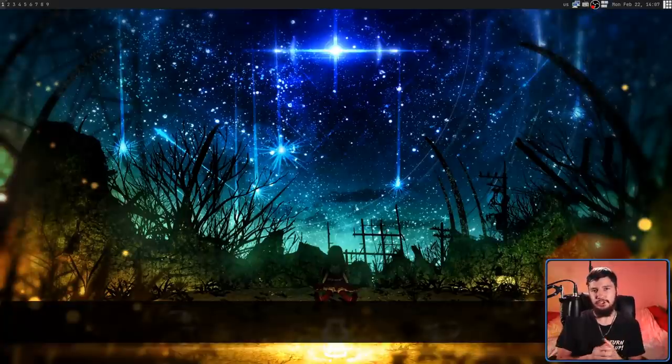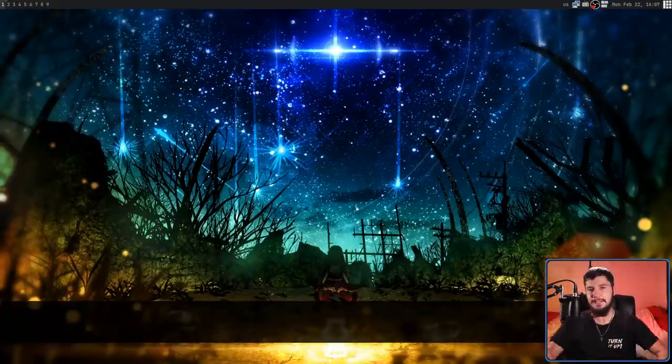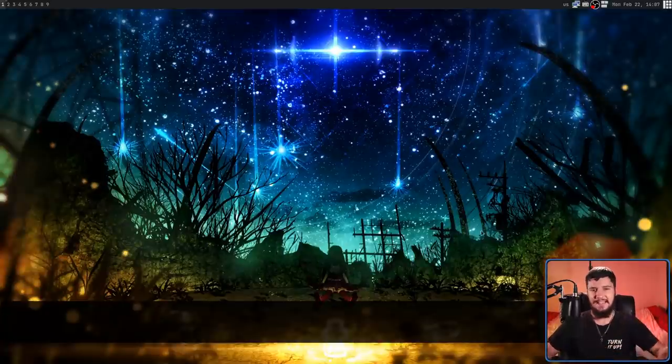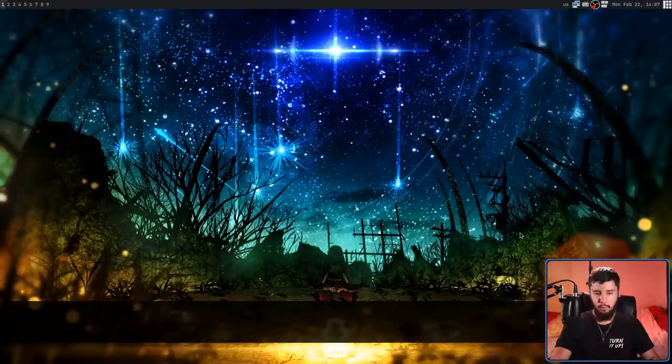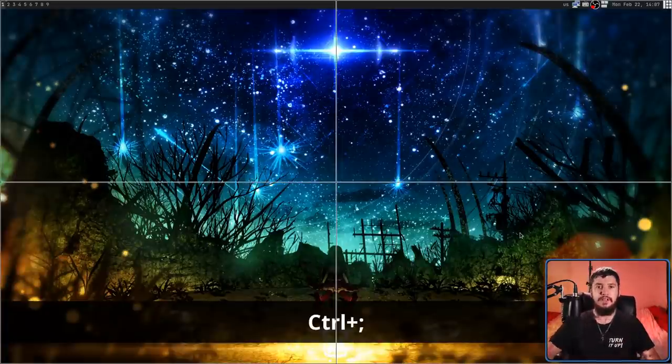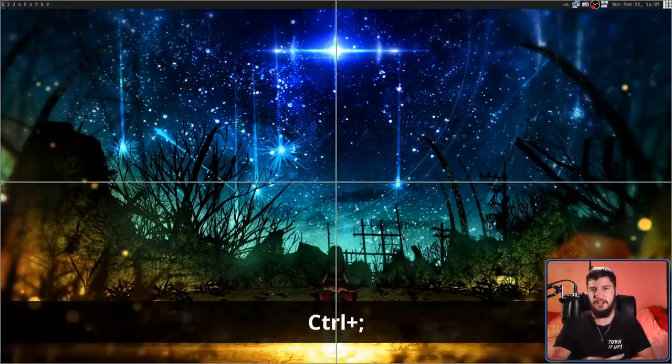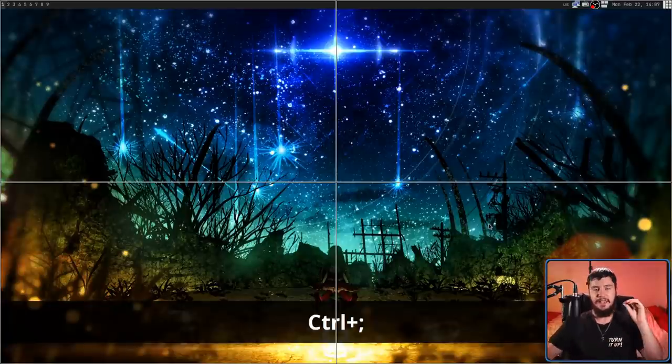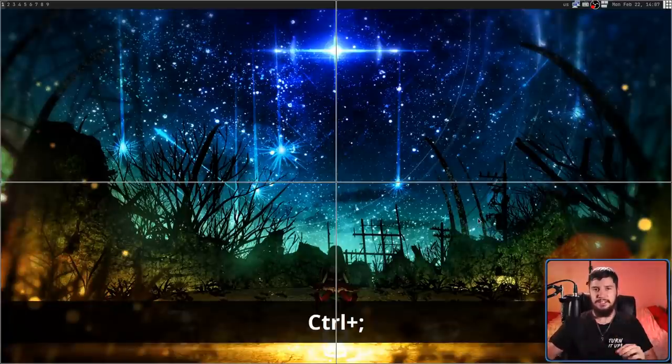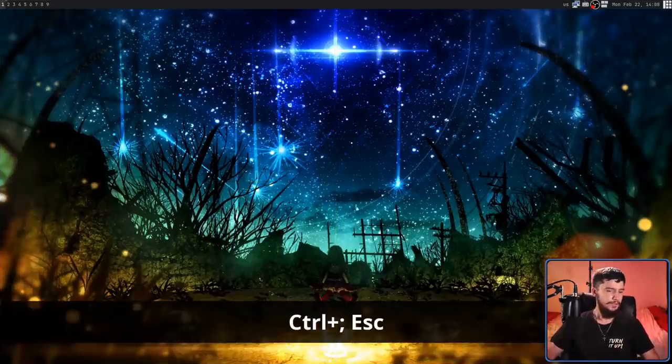One thing I do want to note is about multiple monitors. It doesn't matter how many you have. You can have, I don't know, 10 monitors. No matter what you do, it will always open up KeyNav's grid on a single monitor. It's not going to try to stretch it out across all your monitors. And the monitor it's going to open up the grid on is whichever one the cursor is currently located on.